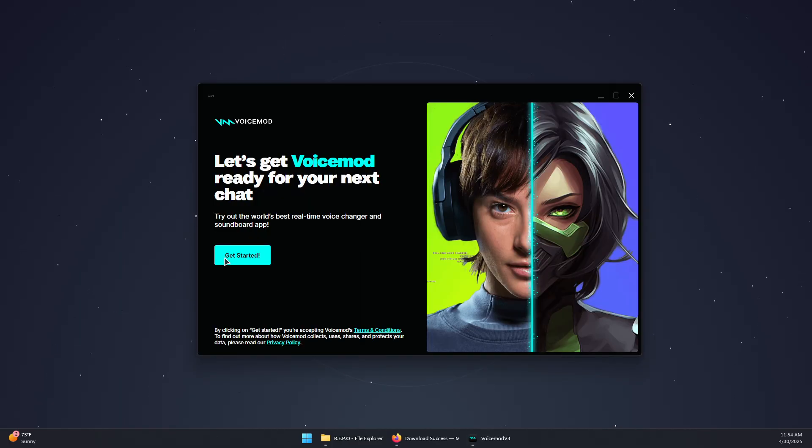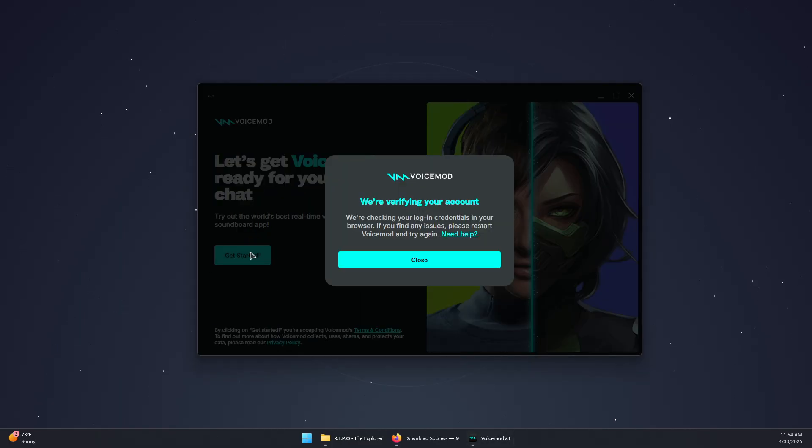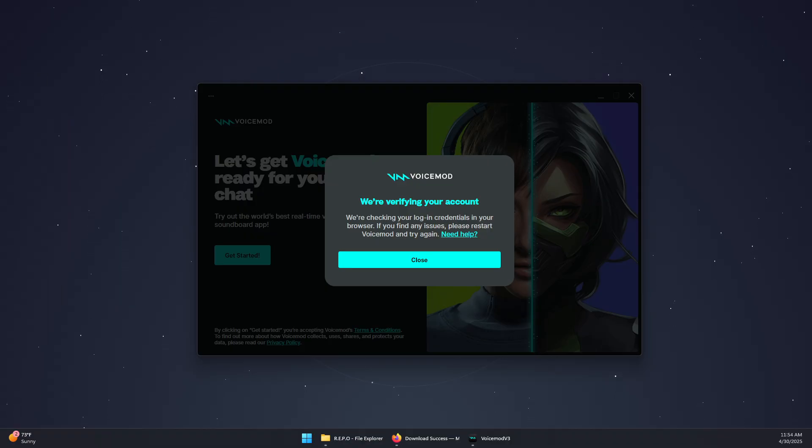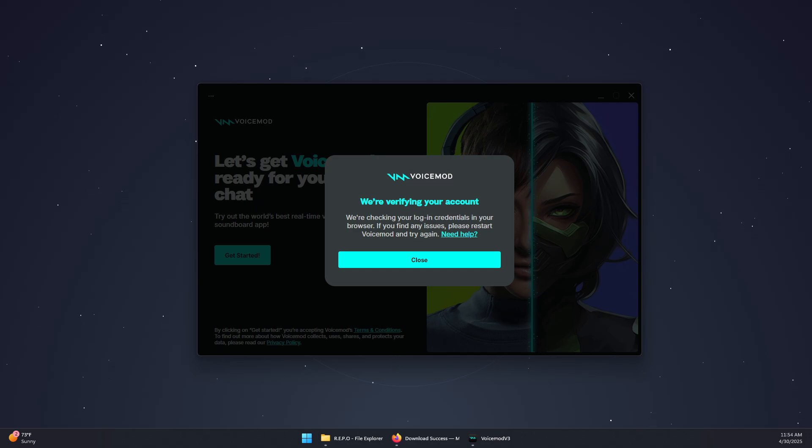Now when the app is open you will need to click on get started and then it will open a web page and you'll be prompted to log in to your email again so you can use the app and start using VoiceMod.